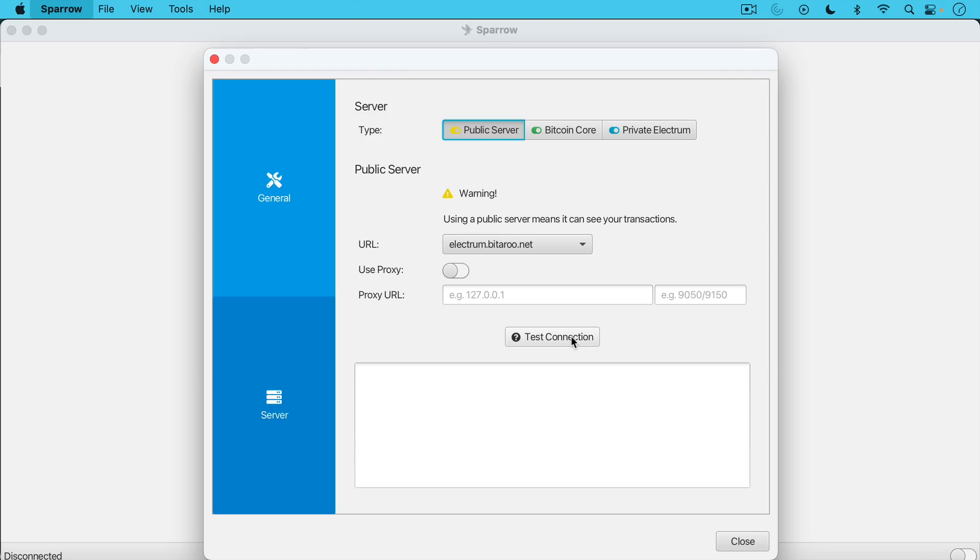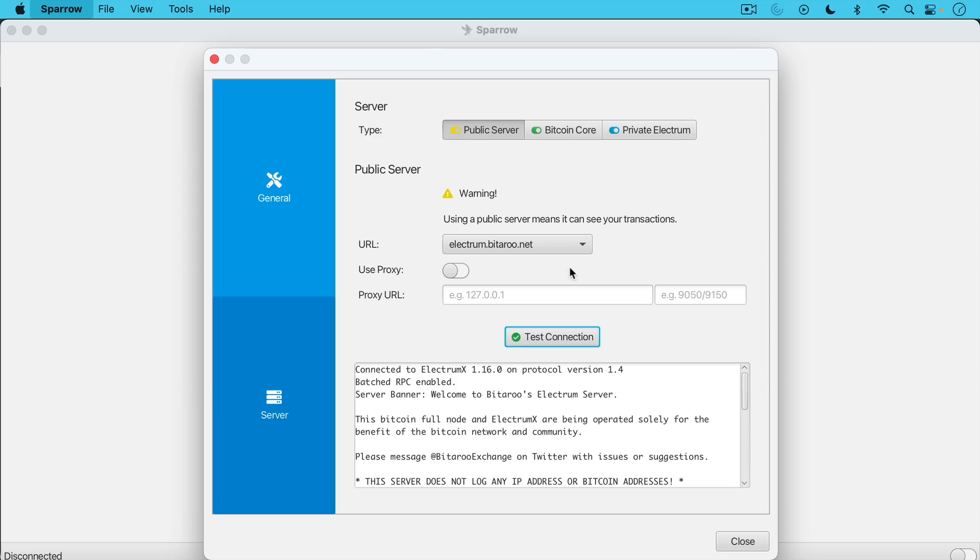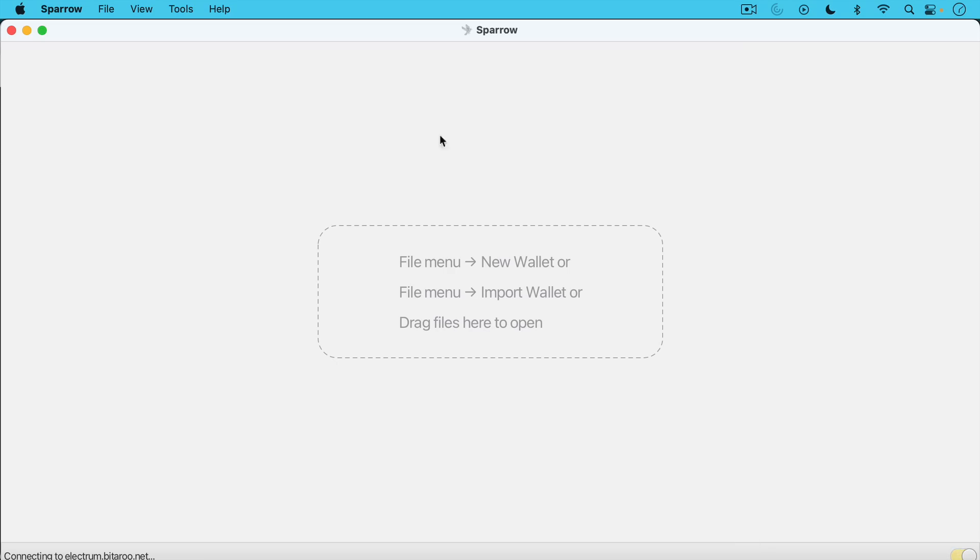We are leaking a little bit of privacy. That's one thing to consider. That's one reason to run your own node. If we click test connection it will show that we are connected to Bitterroot's Electrum server. So then we're going to close that.